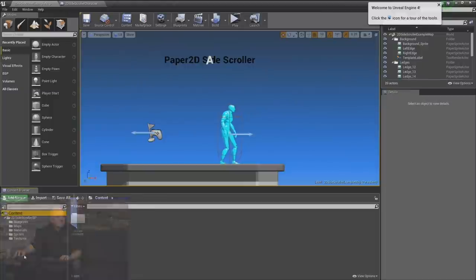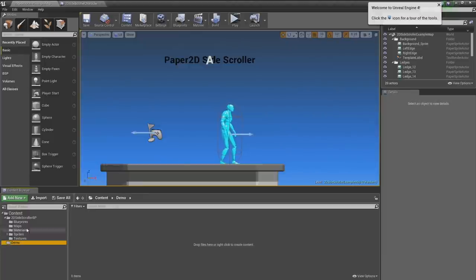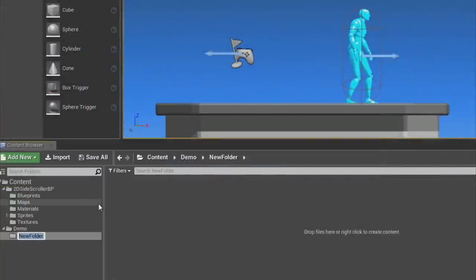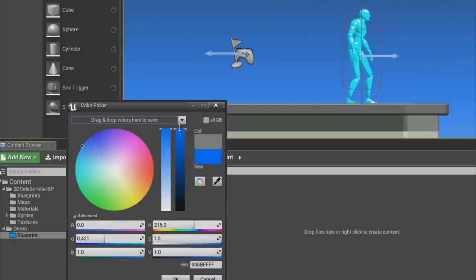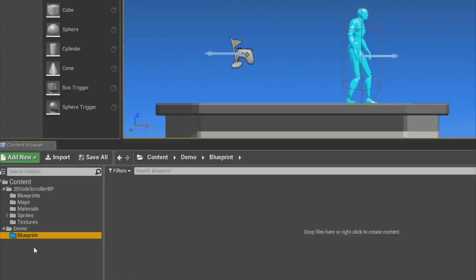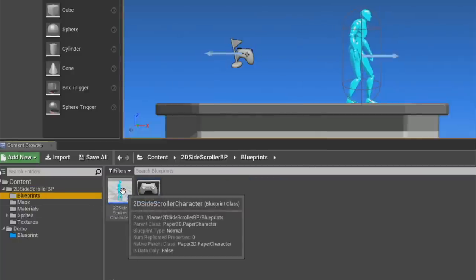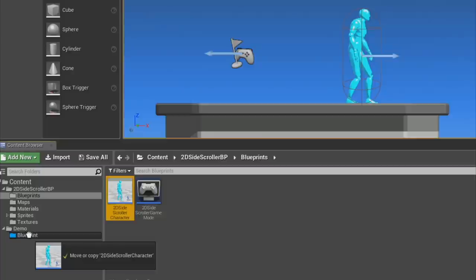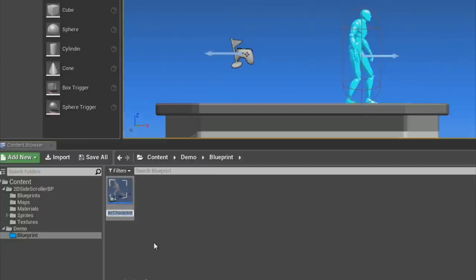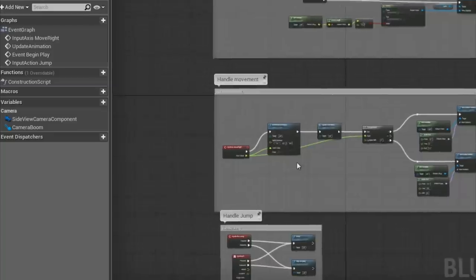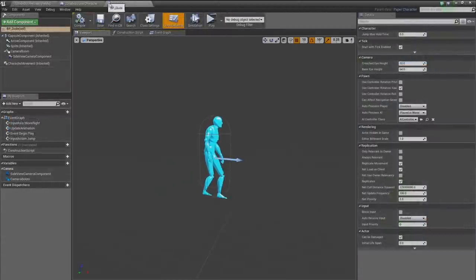Let's do a little setup. Go back to the content folder in the asset browser and make a new folder called 'demo' to isolate all the new stuff we're making. Let's also make a blueprint folder — you can set the color of these folders, so I'll make that blue so blueprints pop out. I'm going to duplicate our existing character and drag it over to the new blueprint folder, copy it, and rename it 'BP Dude.'